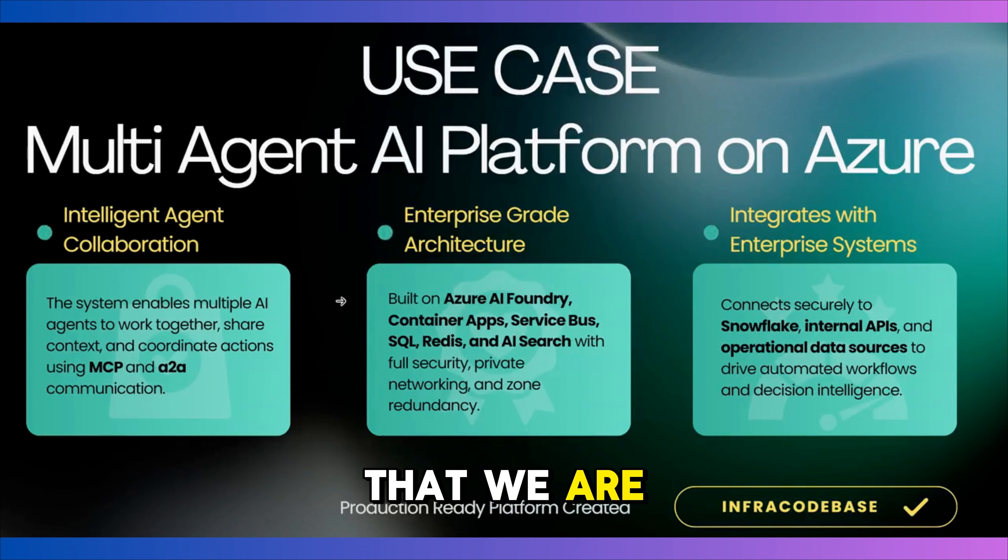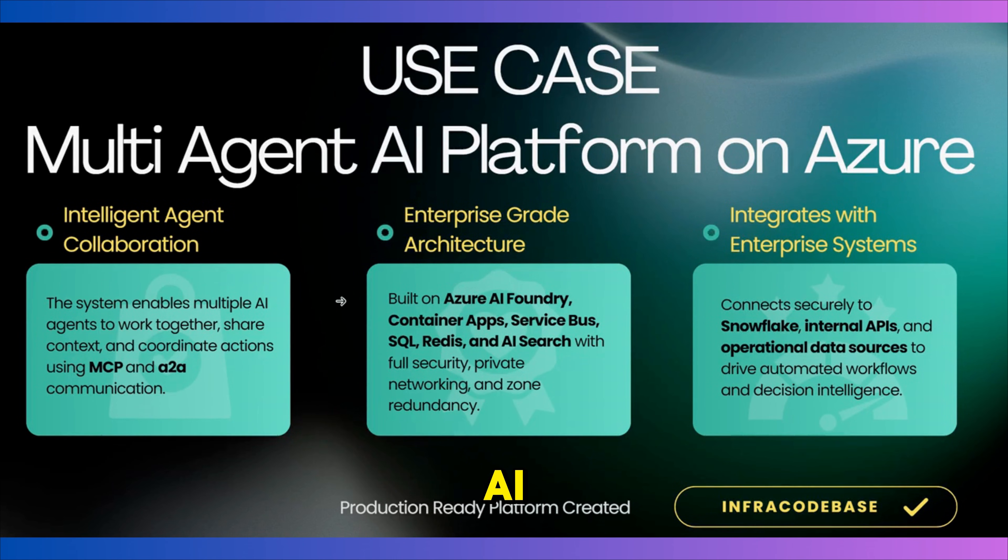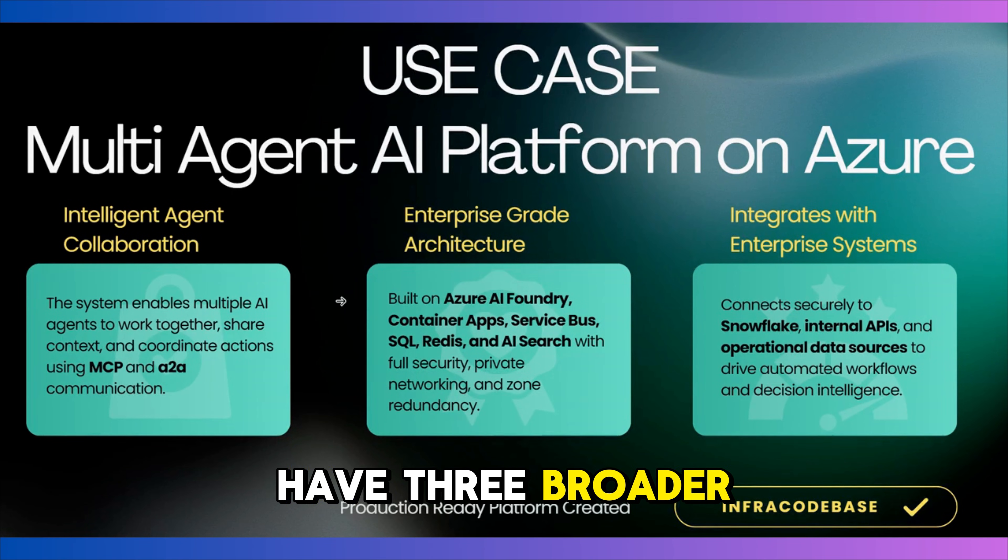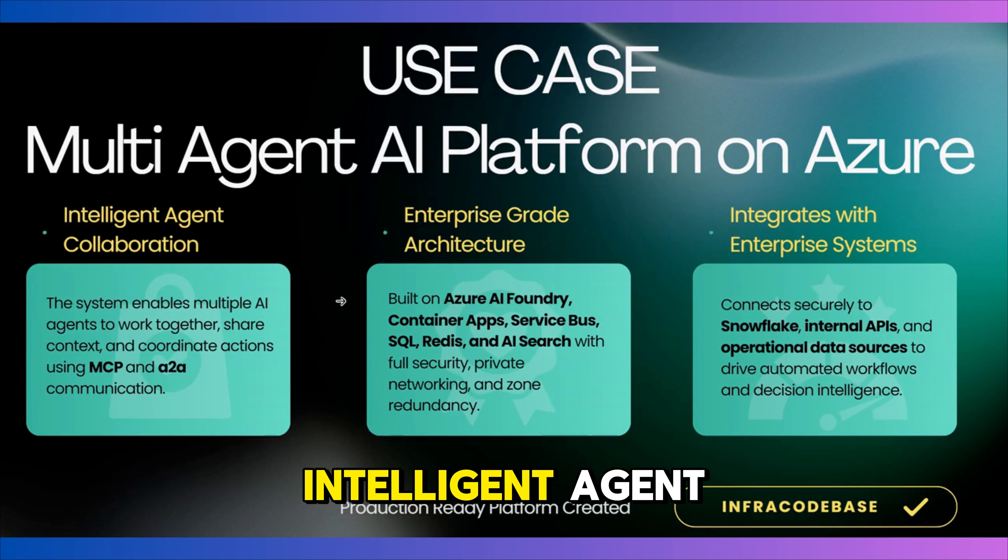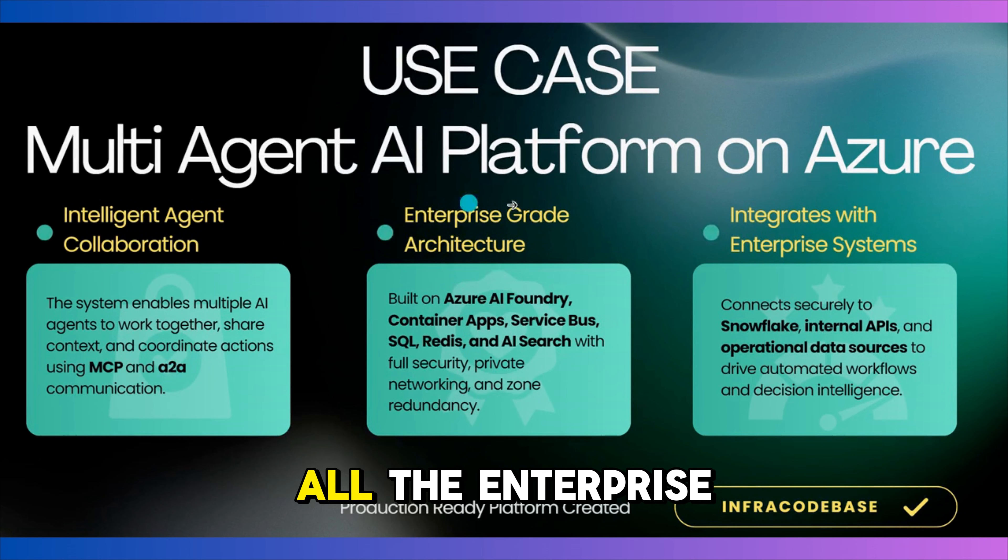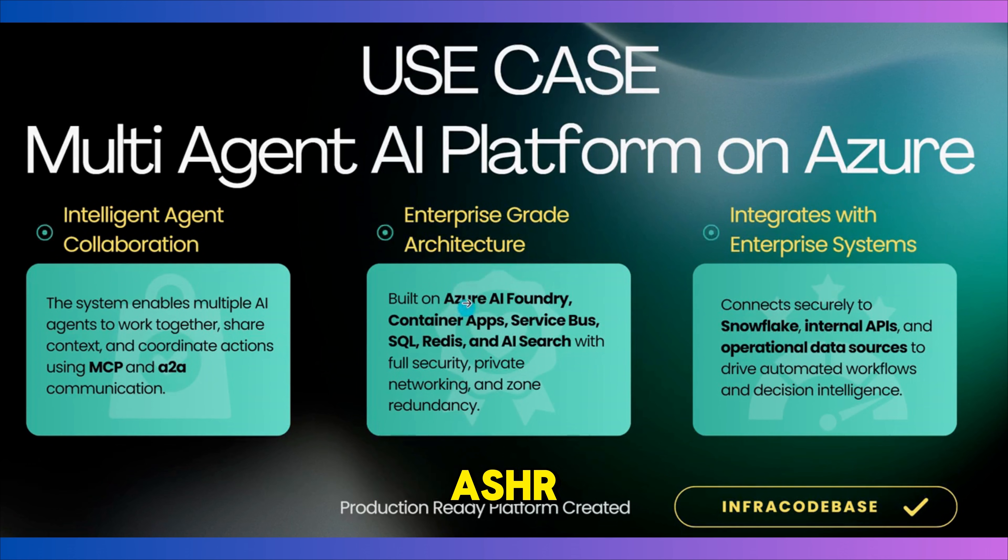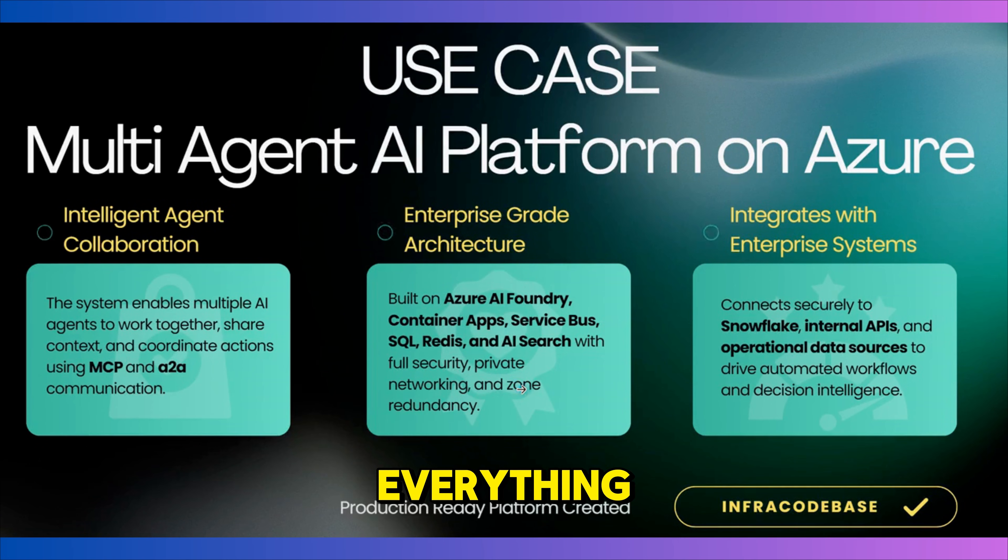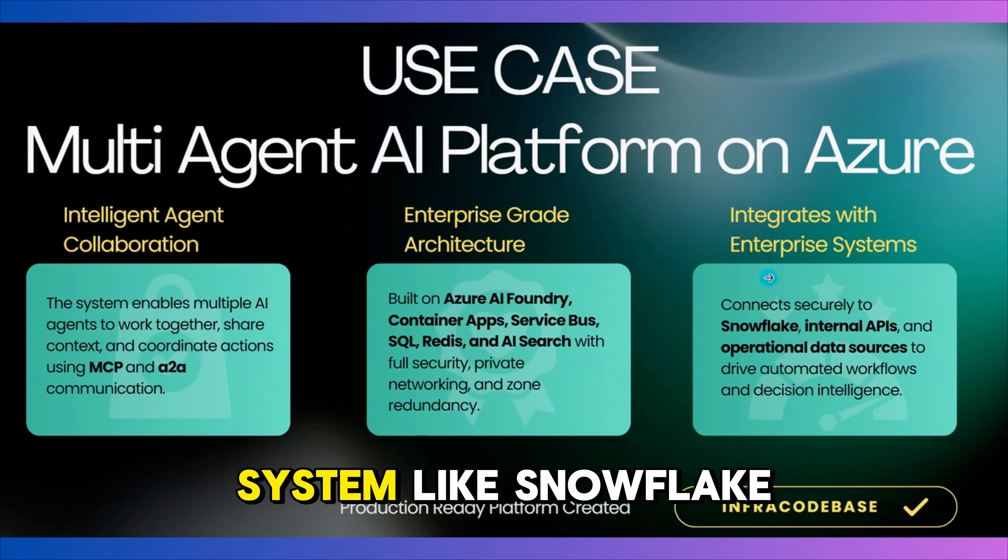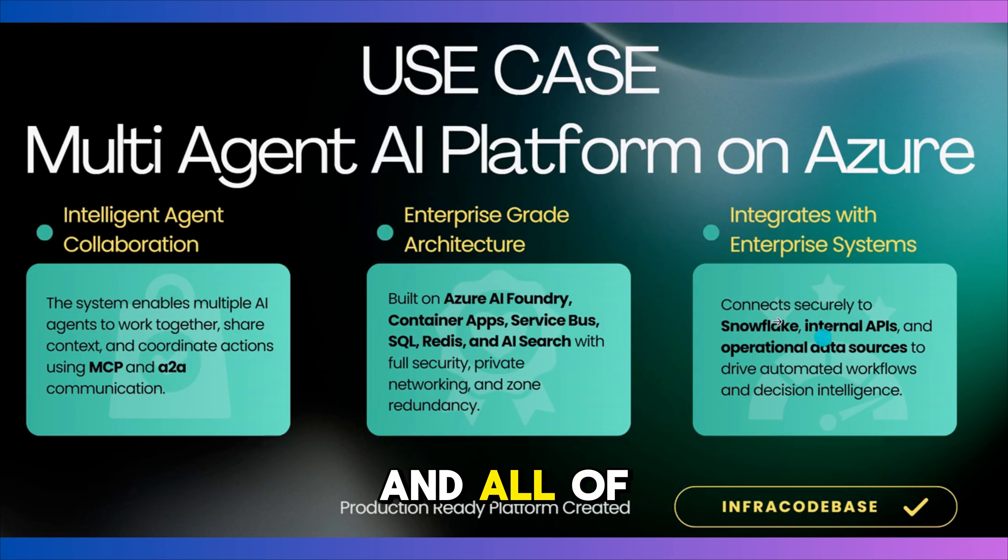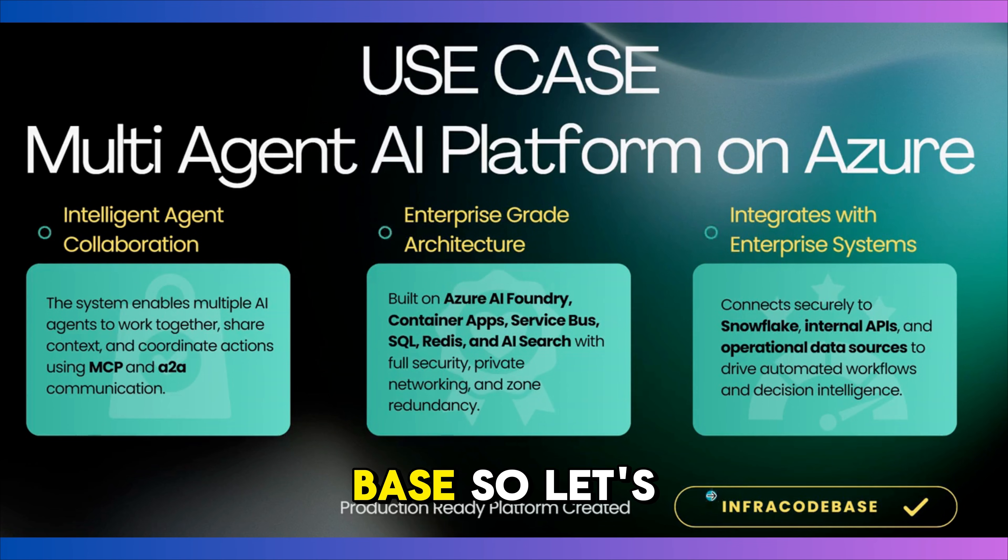What is the use case that we are trying to solve here today? I want to set up a multi-agent AI platform on Azure that uses Microsoft agent framework and it will have three broader capabilities. It should be able to do intelligent agent collaboration using MCP and A2A for communication. It should have all the enterprise-grade architecture with components like Azure AI Foundry for AI services, container apps, Redis, zone redundancy and everything. It should also integrate with enterprise systems like Snowflake, internal API and other operational data sources. And all of this should work together to create a production ready platform using Infra Codebase.